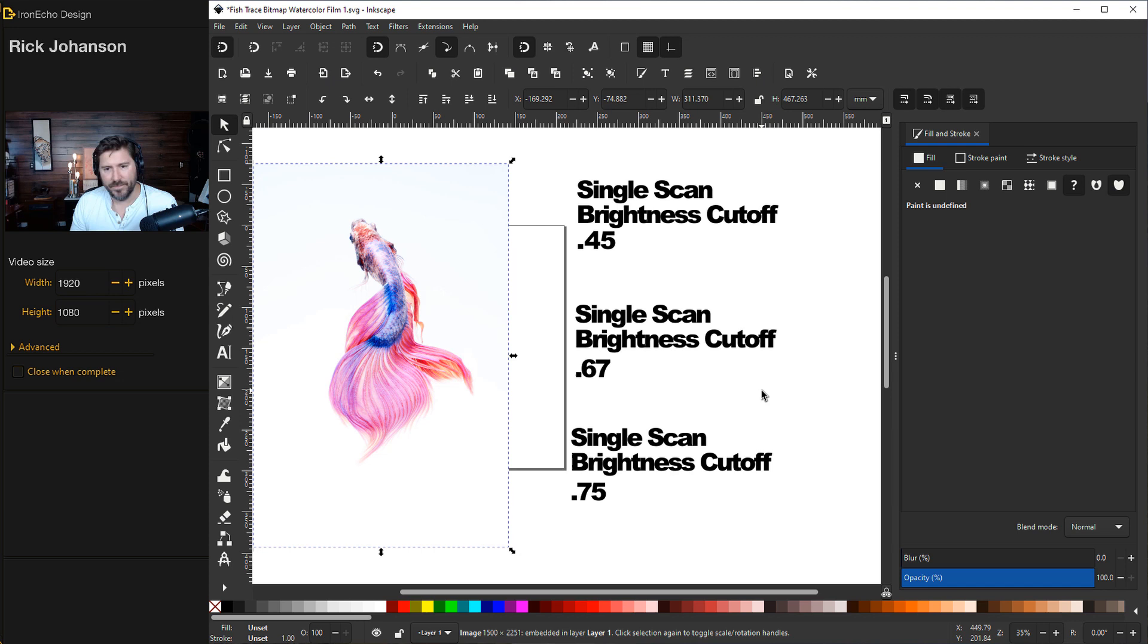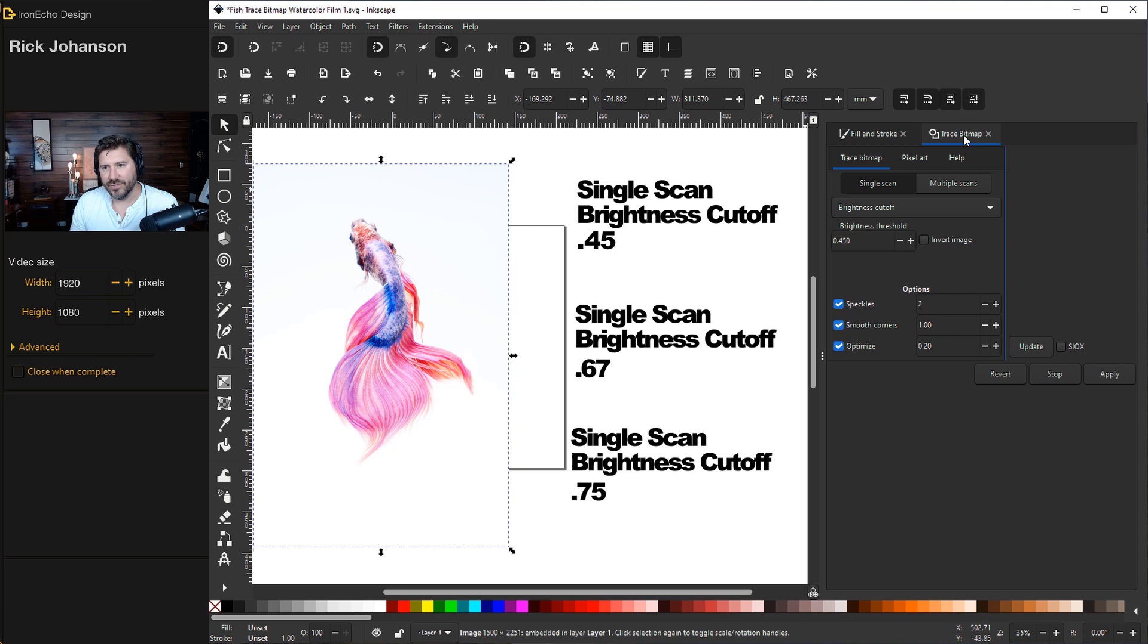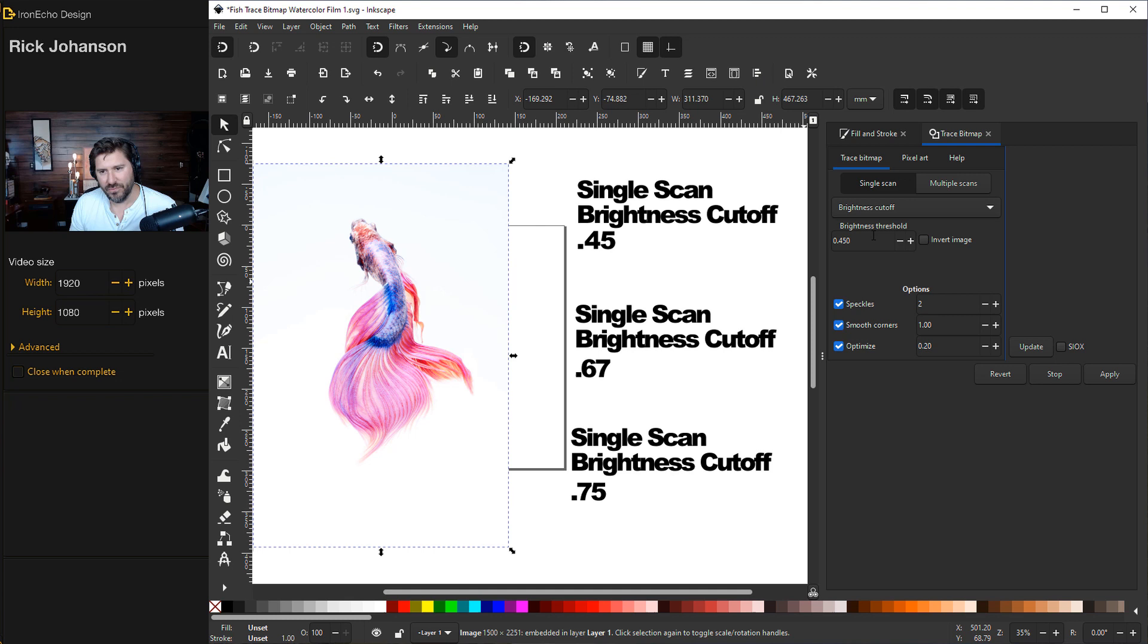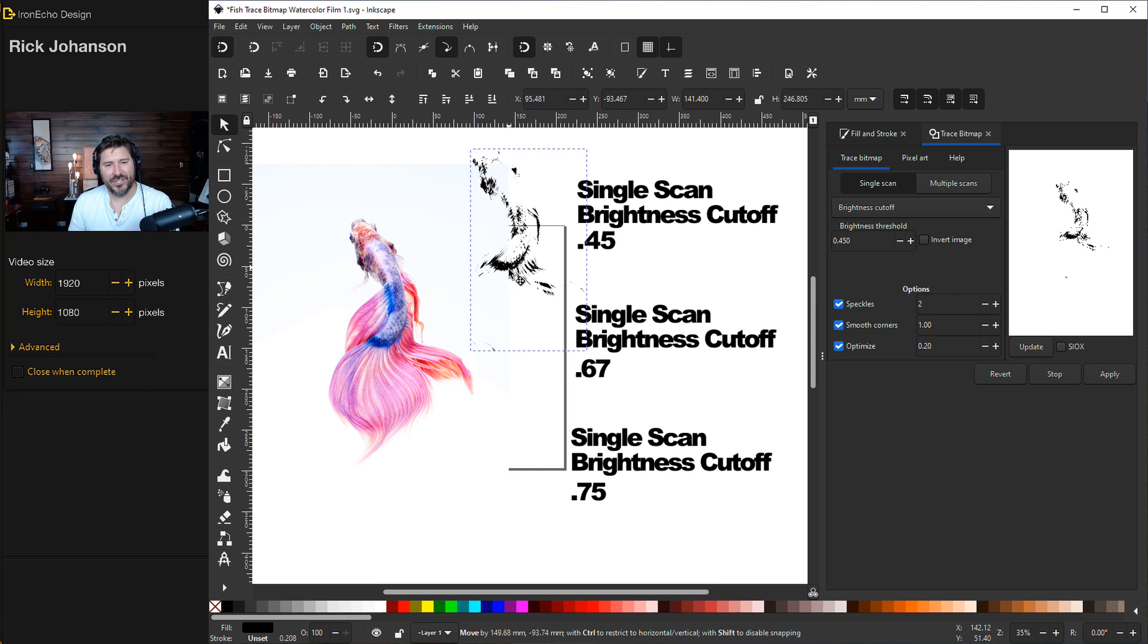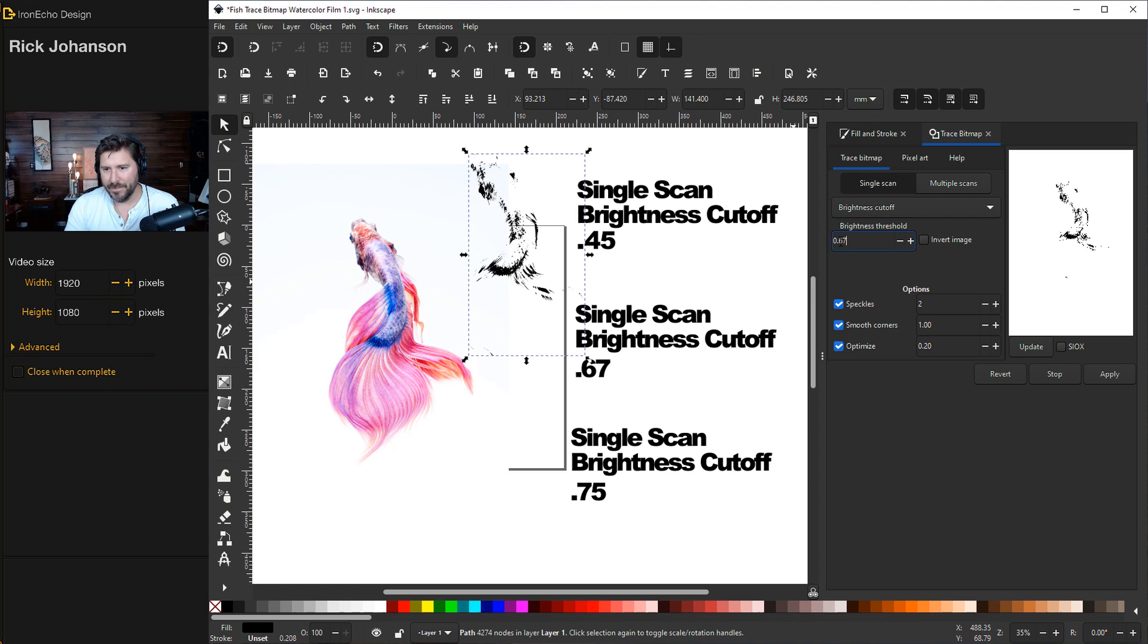So let's go over before we can run we got to walk. Where's trace bitmap? Go up to path, trace bitmap and you'll see a tab comes up on the sidebar menu. The default settings are single scan brightness cutoff with a threshold of 0.45. It's going to take the image and depending on the lightness and darkness it'll take out a vector file based on the threshold. Make sure you have speckle, smooth corners, and optimize. Let's go to update, it gives you a preview. Apply and you get nothing, just looks like junk. This means the baseline threshold is not what we want.